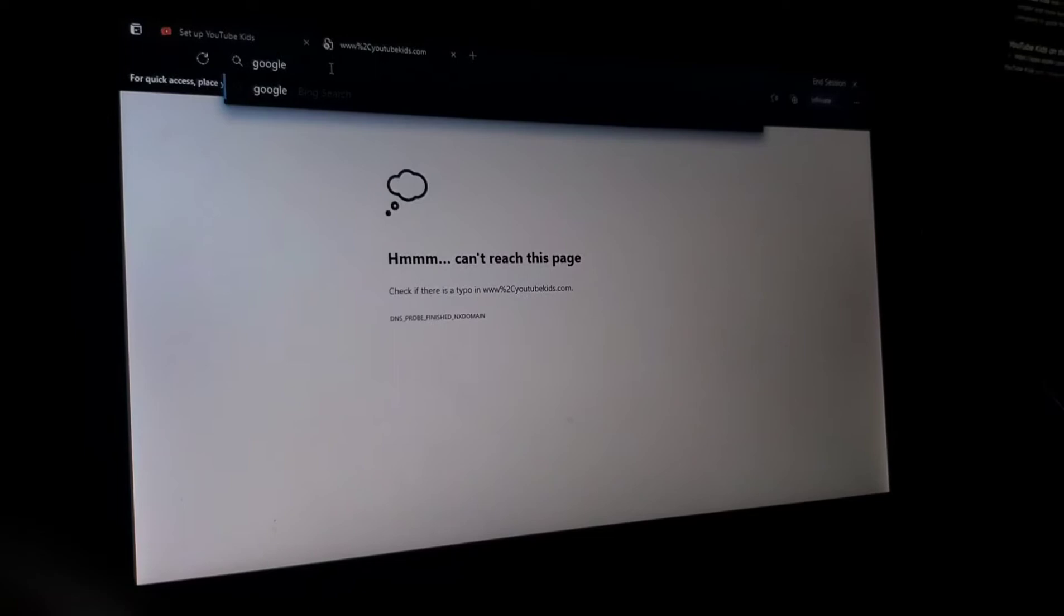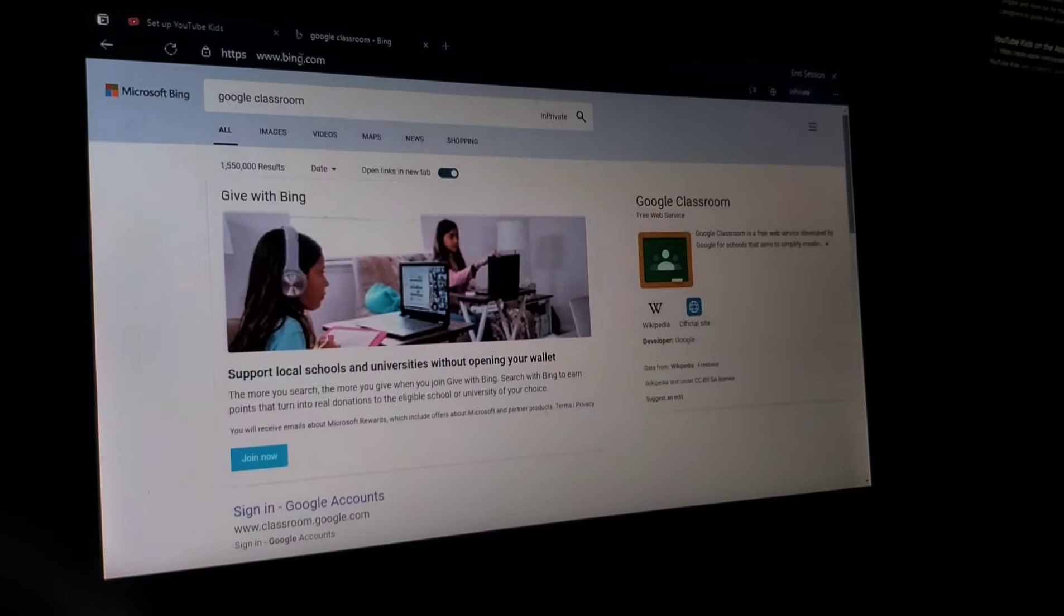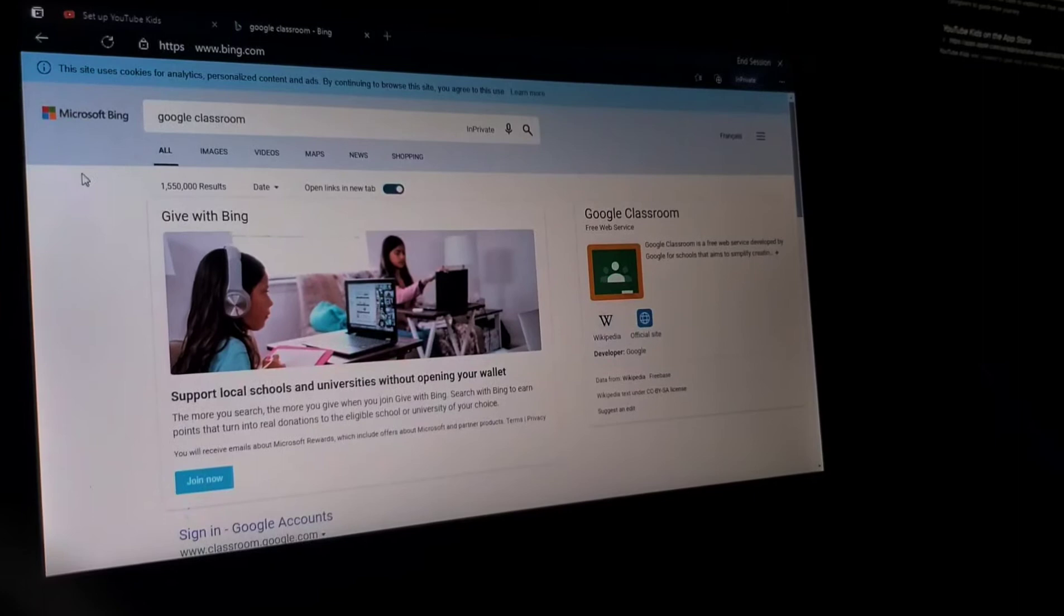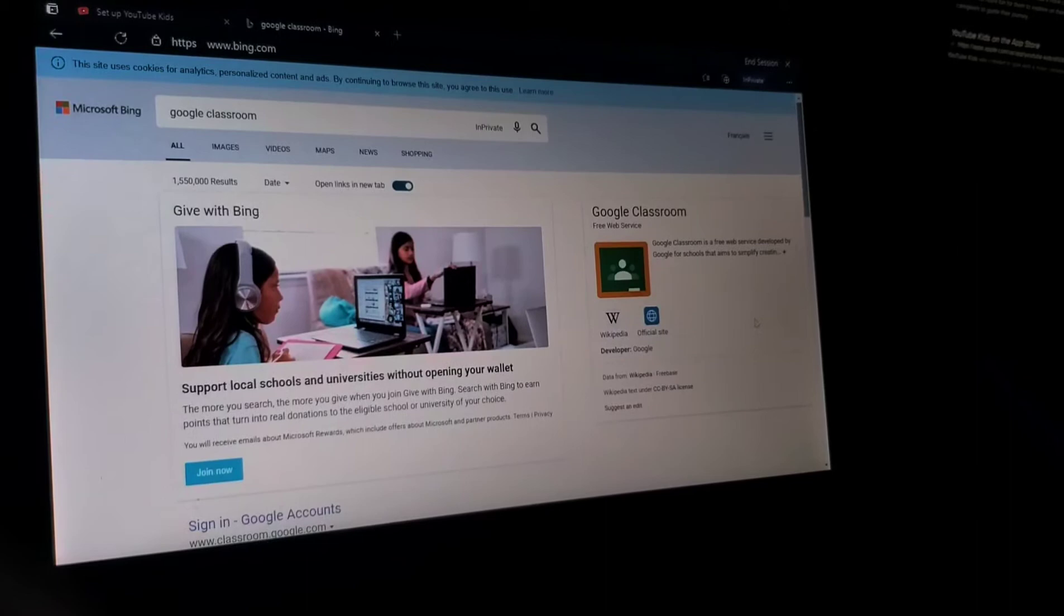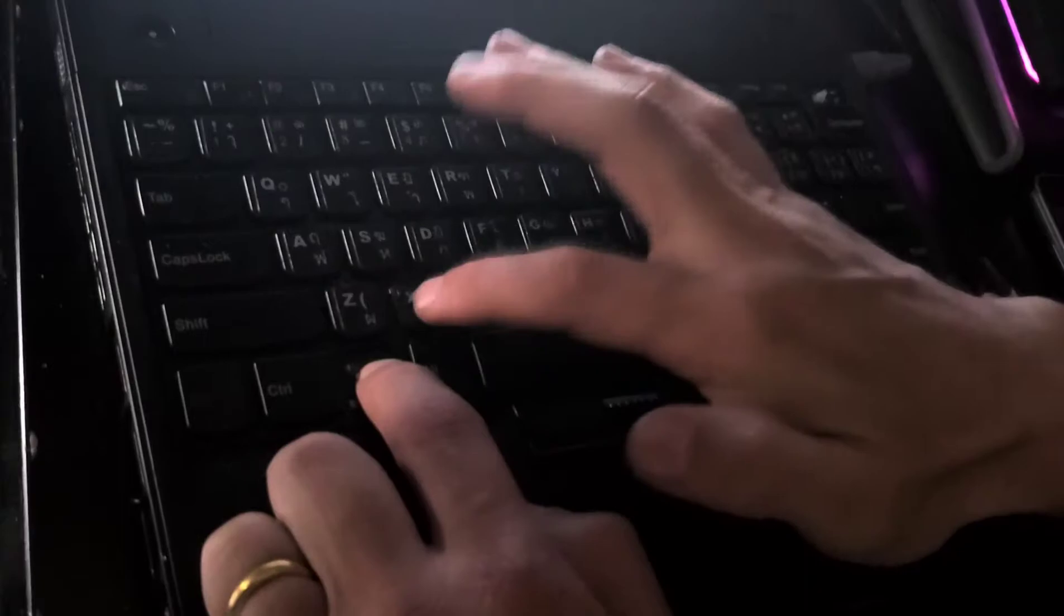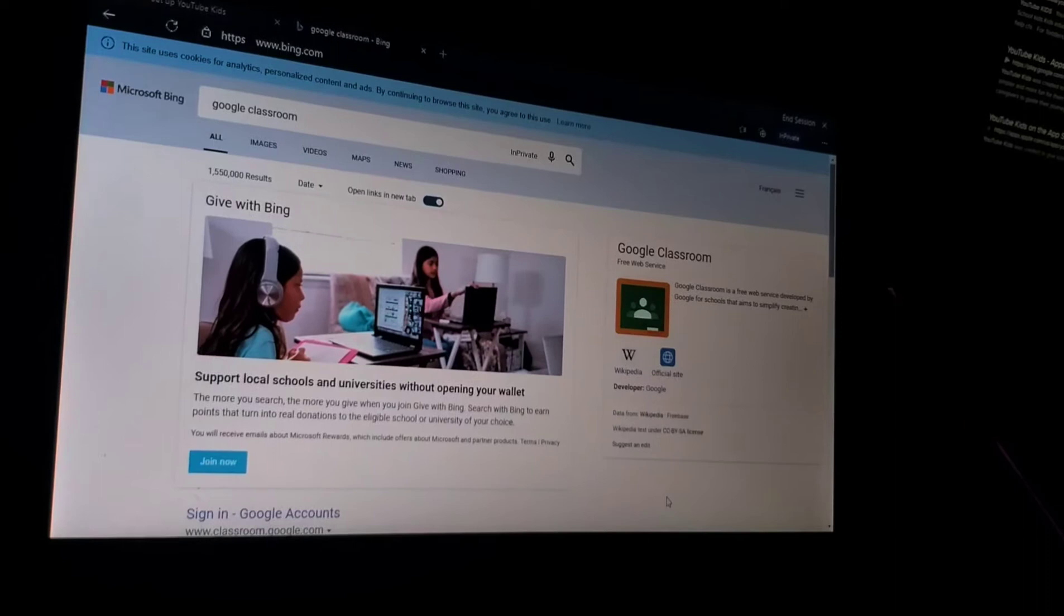So they have a browser and they can go on Google Classroom, but there's no option to go into Windows or any other programs except for the browser. So even if we try hitting the Windows button down here, nothing happens. Window X, nothing happens up on the screen. It's only the browser.